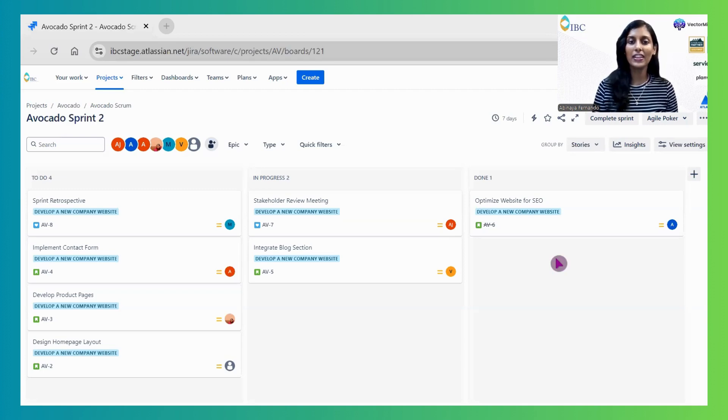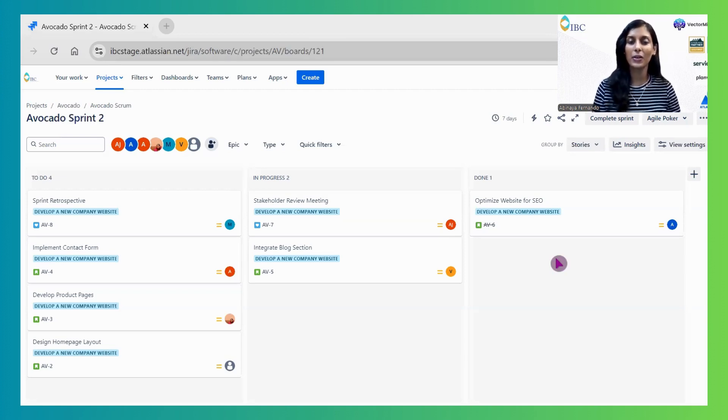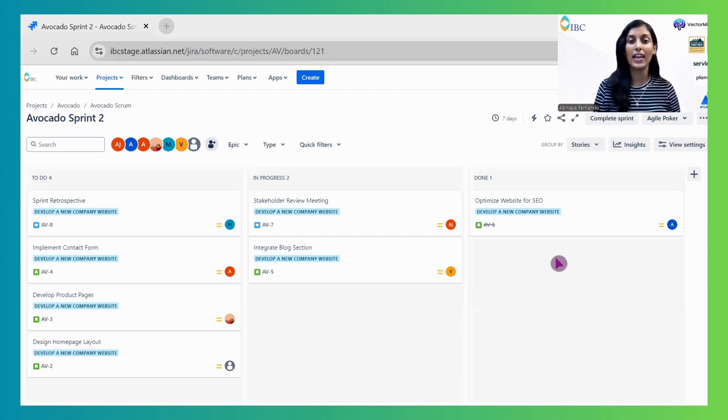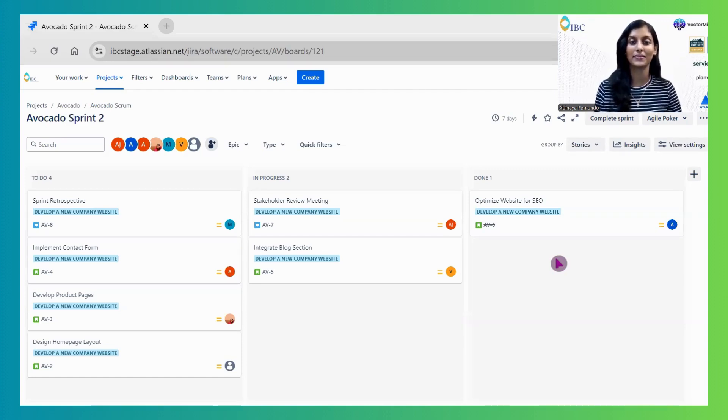We'll explore two popular AI features: Work Breakdown and Content Generation. These will help your team save time, improve accuracy, and streamline your project management process.